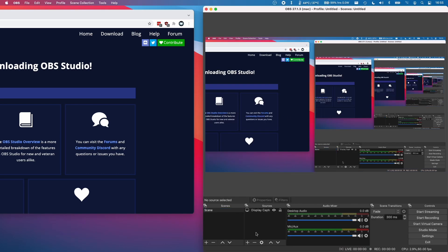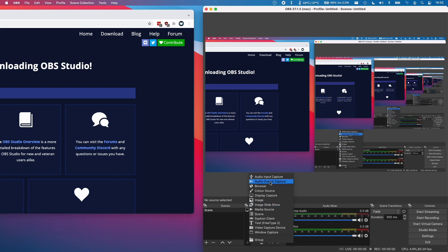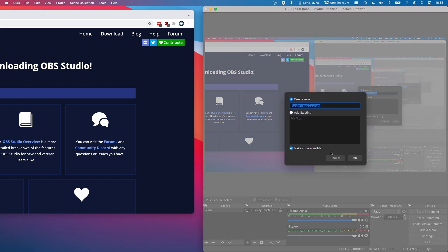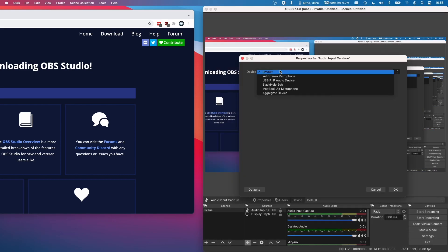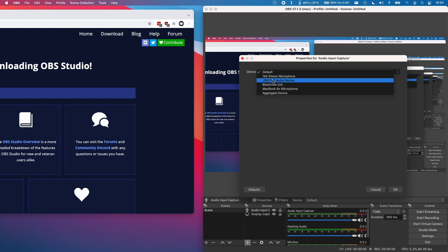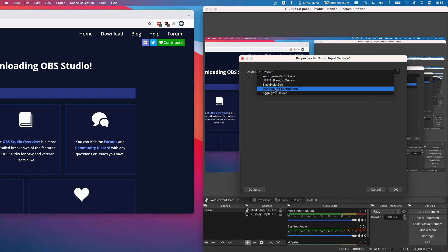What you'll also probably want to do is add a microphone audio source. So what I'm going to do is click plus here and then click audio input capture and I'm going to click OK. And then here we have the opportunity to select a device. So what we could do is select my Blue Yeti or for example the MacBook Air microphone.